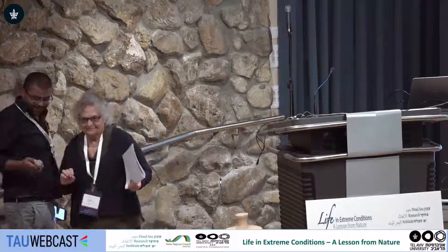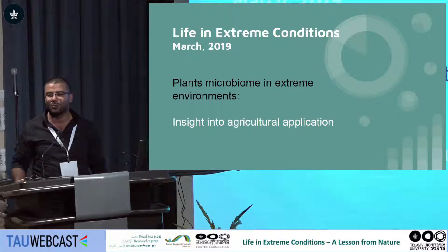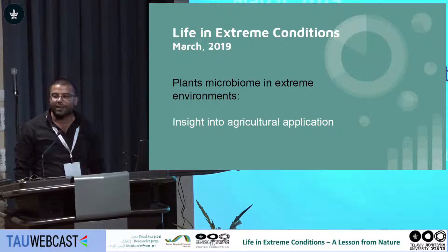Good evening, everybody. My name is Ashraf al-Ashab, and I'm going to talk to you about the plant microbiome — a little bit far from what we've heard already about the human gut and the rest of the microbiome. My talk will give you a little bit of insight into the agriculture application of the microbiome utilized here in the Dead Sea and Arava region.